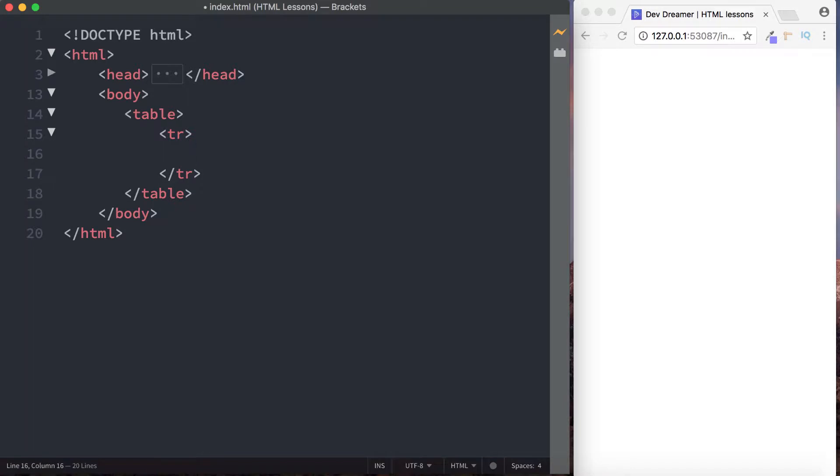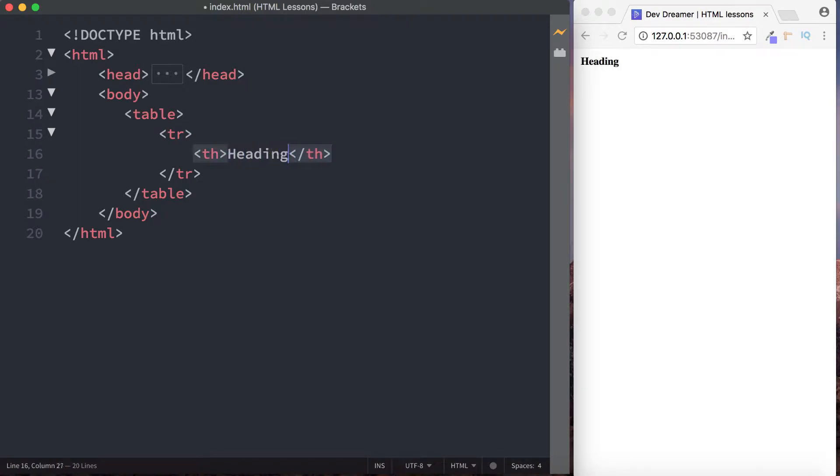And then inside that we can create our first table row. As we start building this you'll see exactly what I mean. So first then, let's actually create some headers for our table. We're going to use the TH tag inside here, and let's just type in heading one.